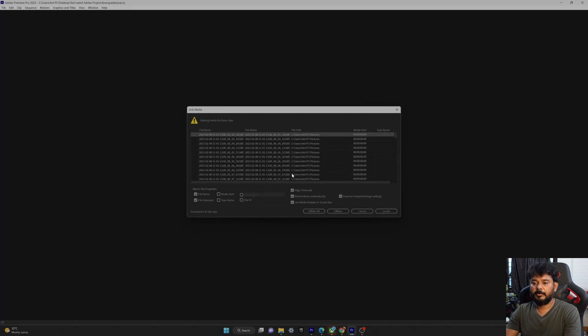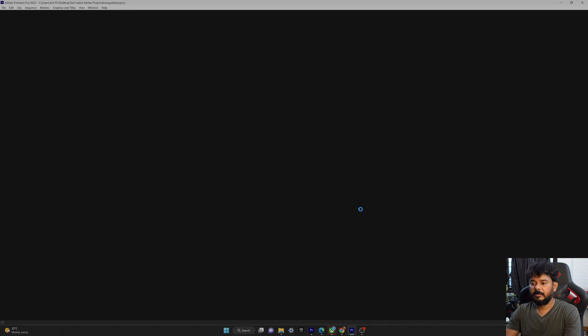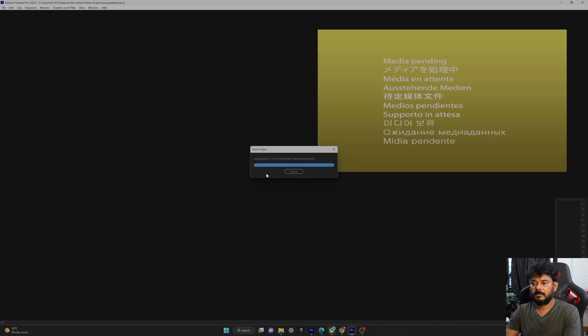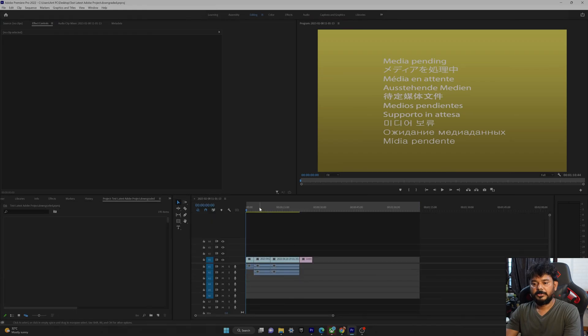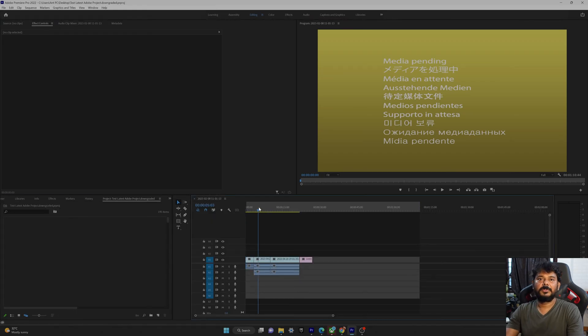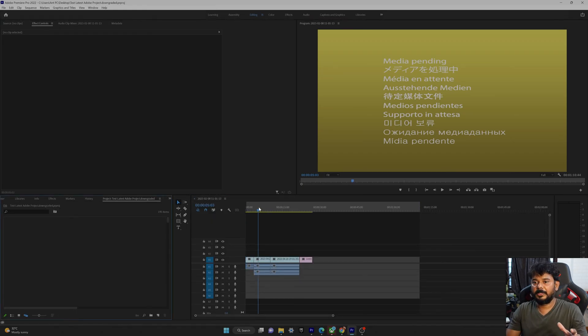Super cool. It's importing. So it's successfully opened.